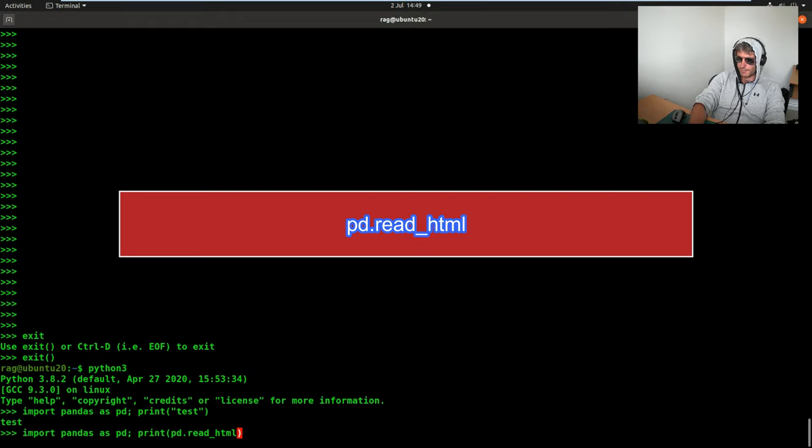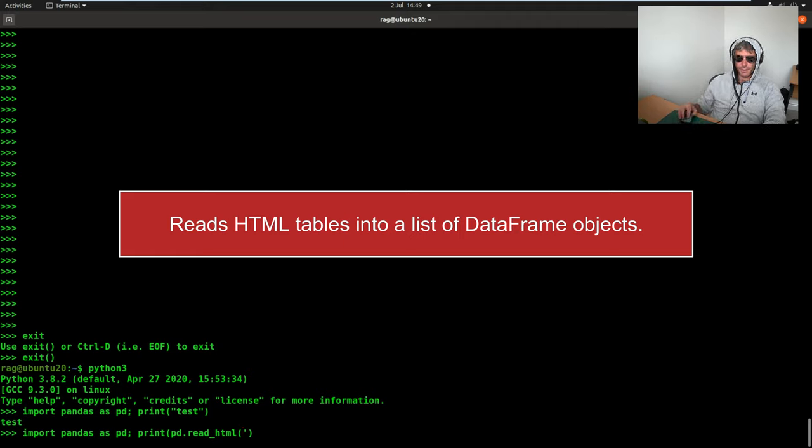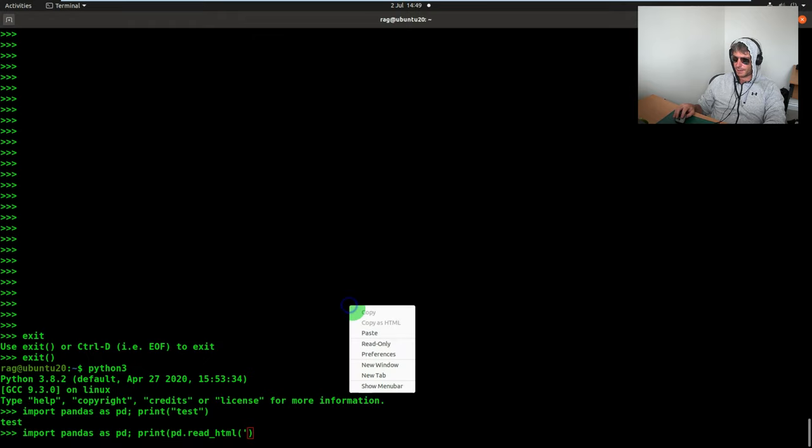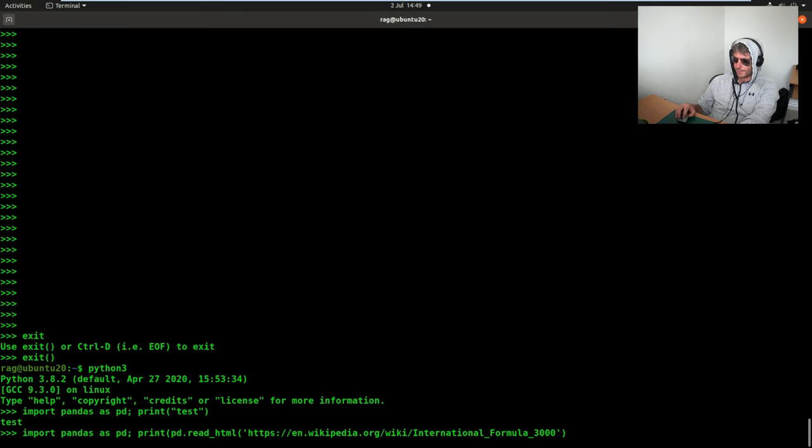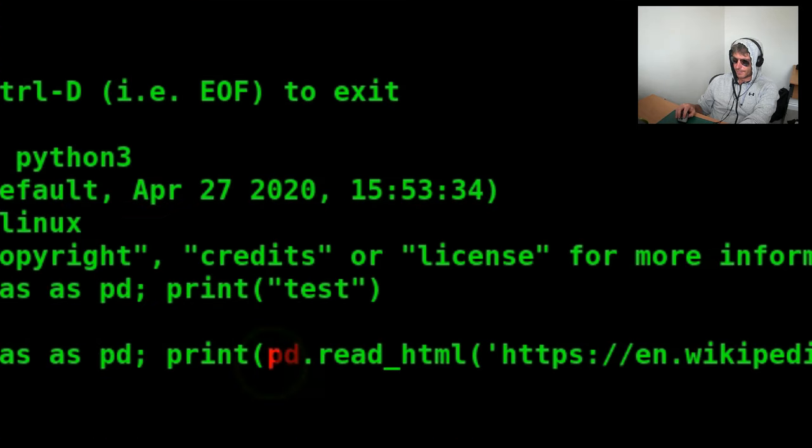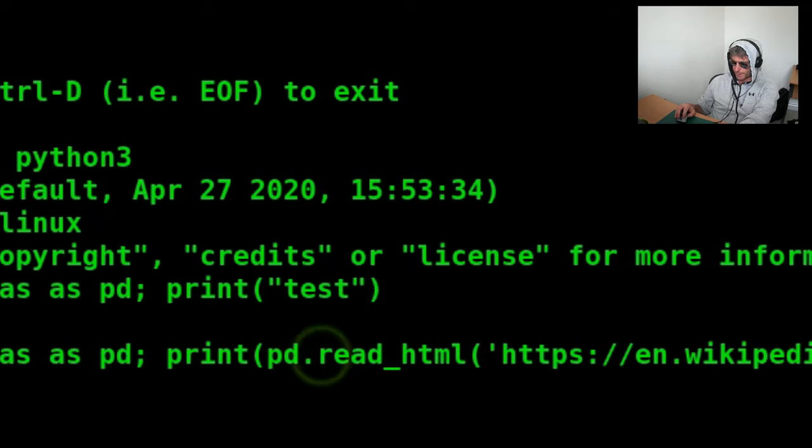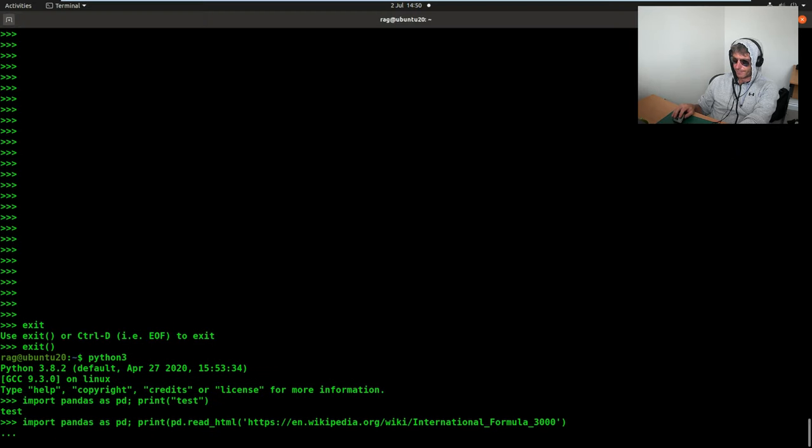So now we need to put our pandas specific code in here. And we will use pd.read_html. This read_html is what is going to do all the magic. So I'm going to paste in the URL. The bit that does the work, just to re-emphasize, is pd.read_html. Let's run it.